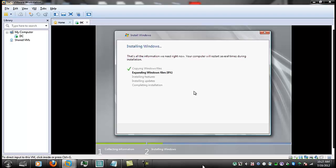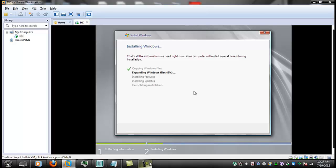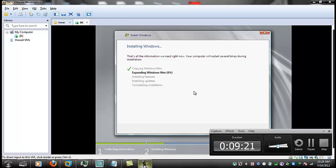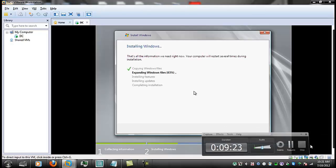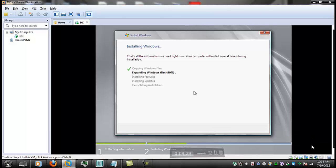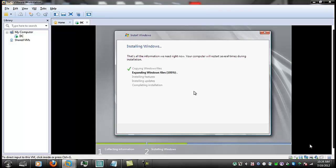So what I'm going to do is pause this again. As you see it's almost done expanding the Windows files. So I'm just bringing it back for this stage.